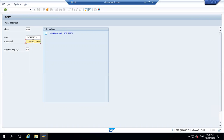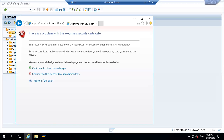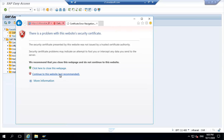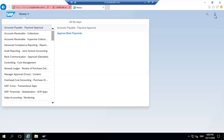Let me go to the Fiori launchpad. This morning we have seen sales order creation using a GUI. Now we'll see if any apps are available from Fiori to create a sales order. This is my Fiori app or Fiori launchpad home screen where you will see any apps you configured or created any group.